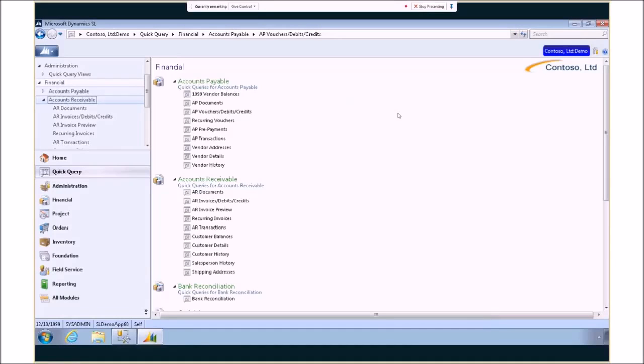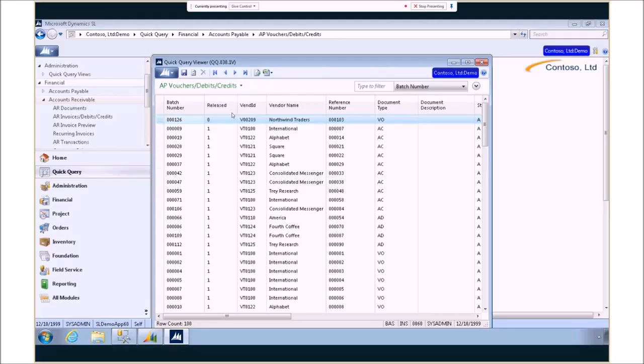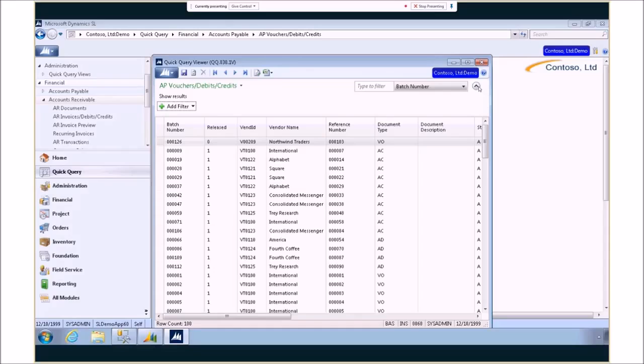Microsoft Dynamics SL 2015 continues to enhance the features around our Quick Query module. Quick Query is a great way to find information inside of Dynamics SL. It allows you to add filters on the fly.